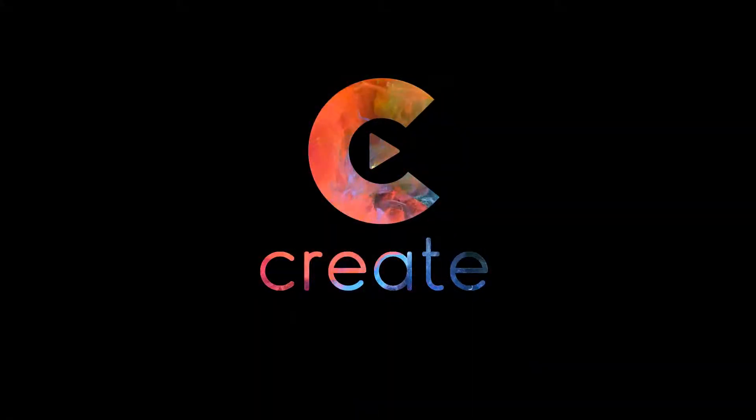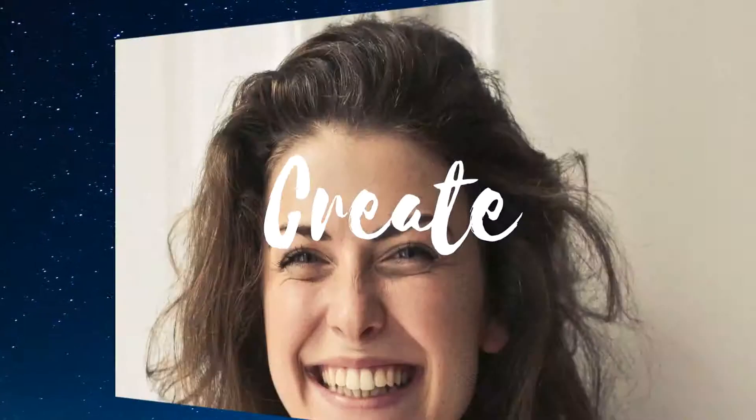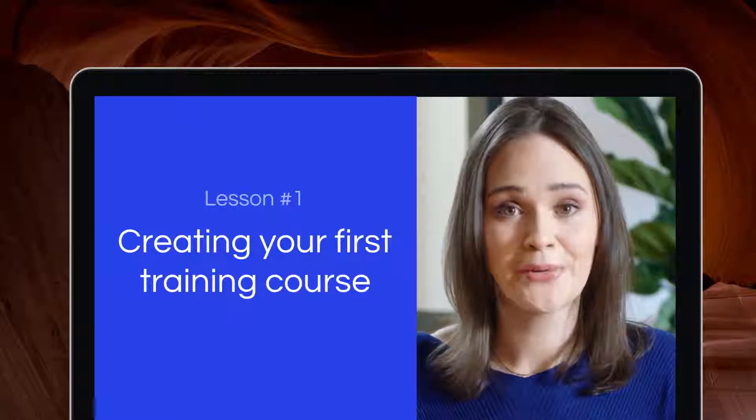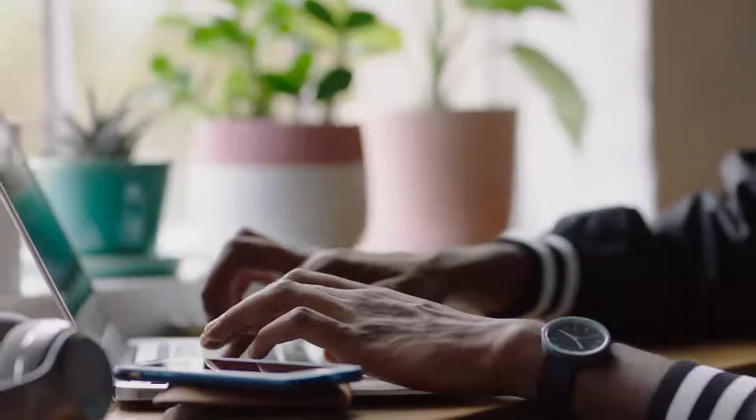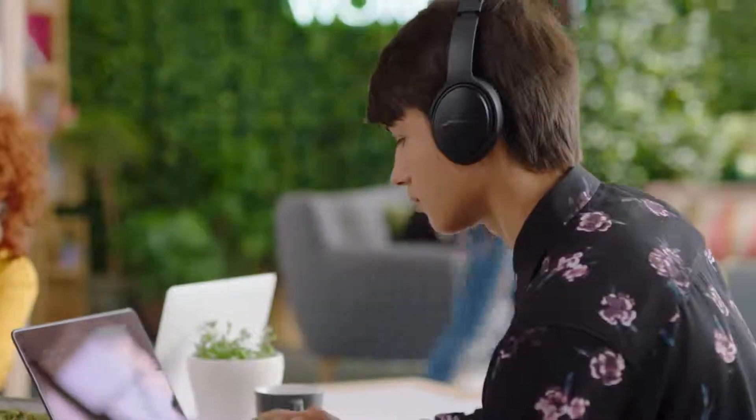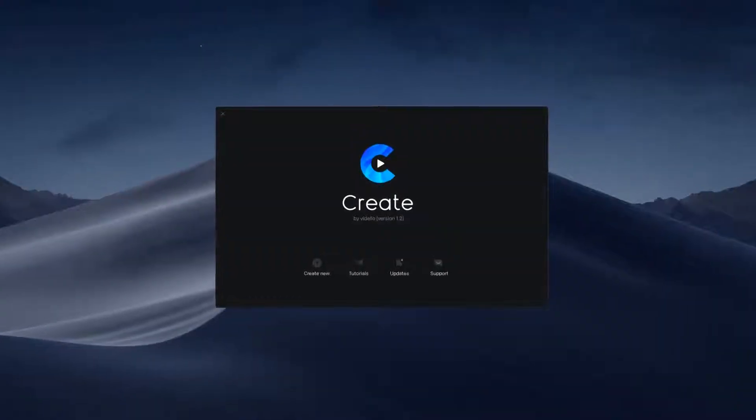With Create, making professional videos has never been easier. Whether you need a promotional video or an entire video training course, Create is the perfect tool for entrepreneurs and creators, giving you the flexibility to simply create with our intuitive